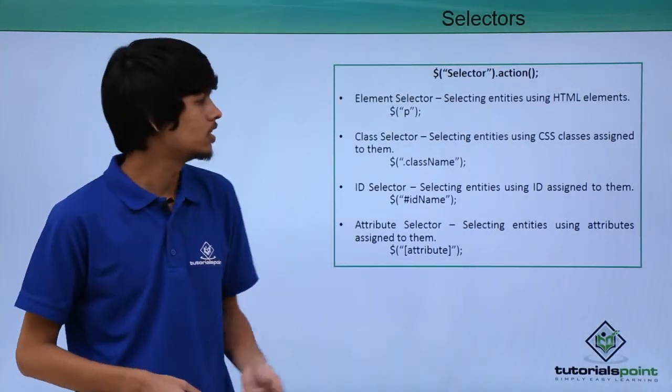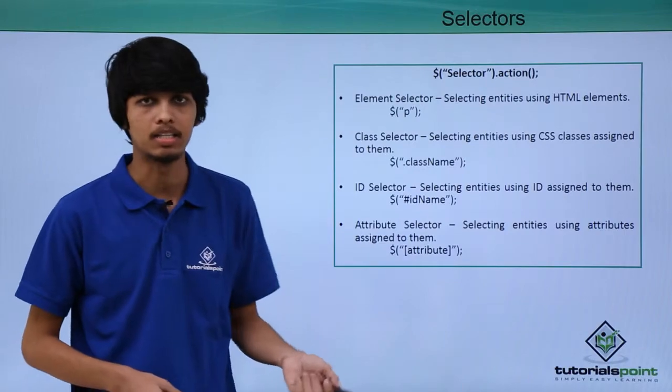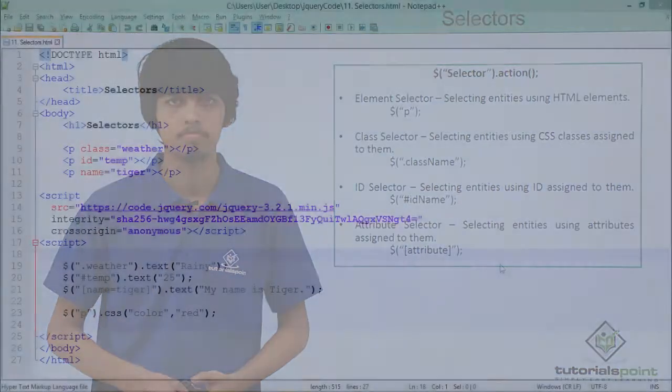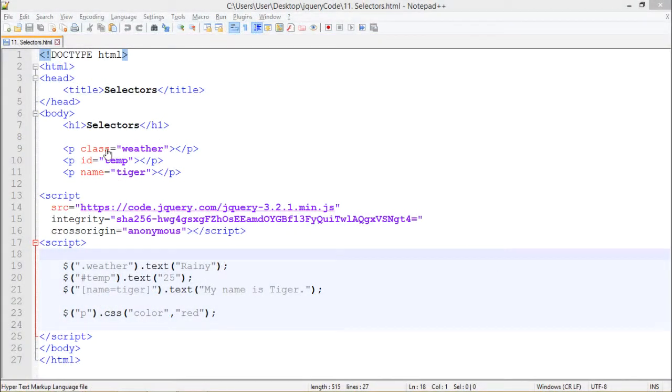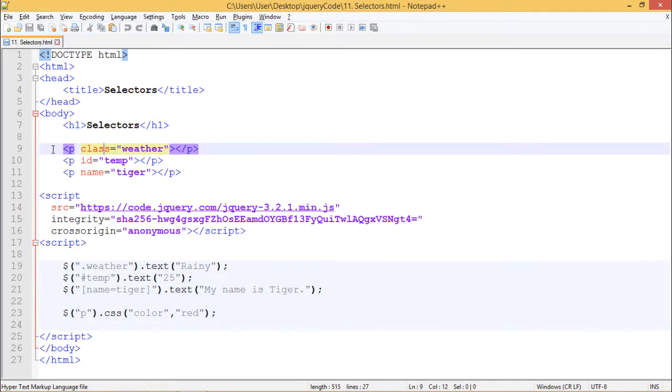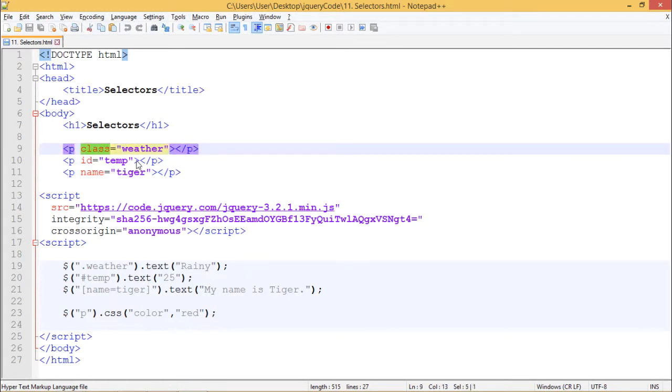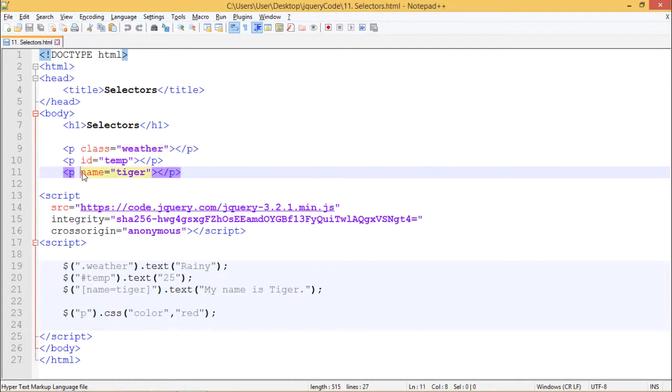Let's see how all the selectors can be implemented in practical. In this HTML document, we have an h1 tag which says selectors. Also we have three empty paragraph tags. First one having class as weather, second one having ID as temp, and third one having an attribute name as tiger.